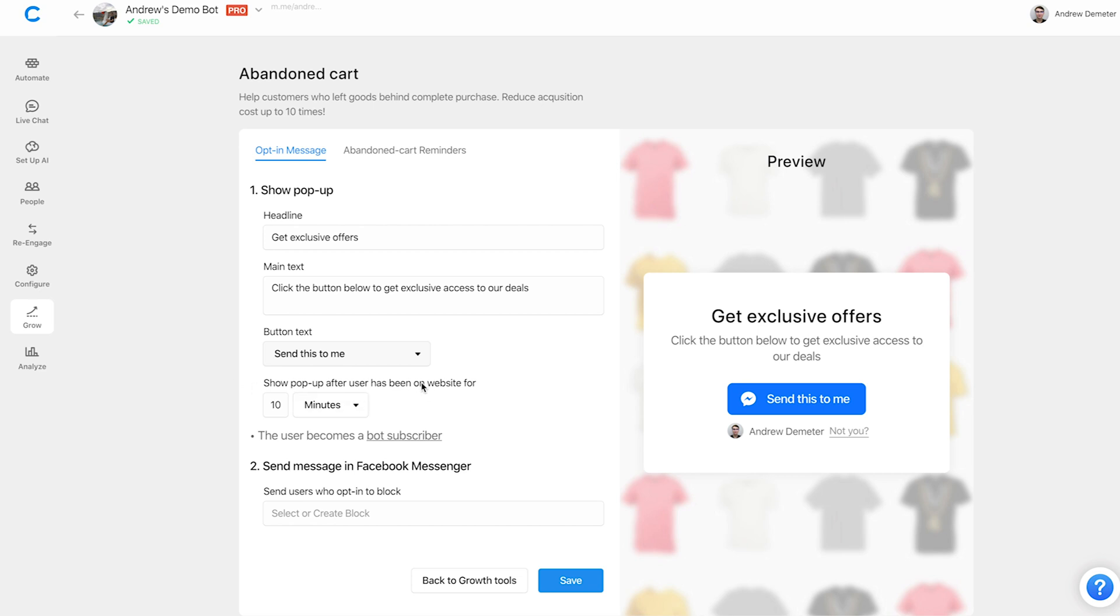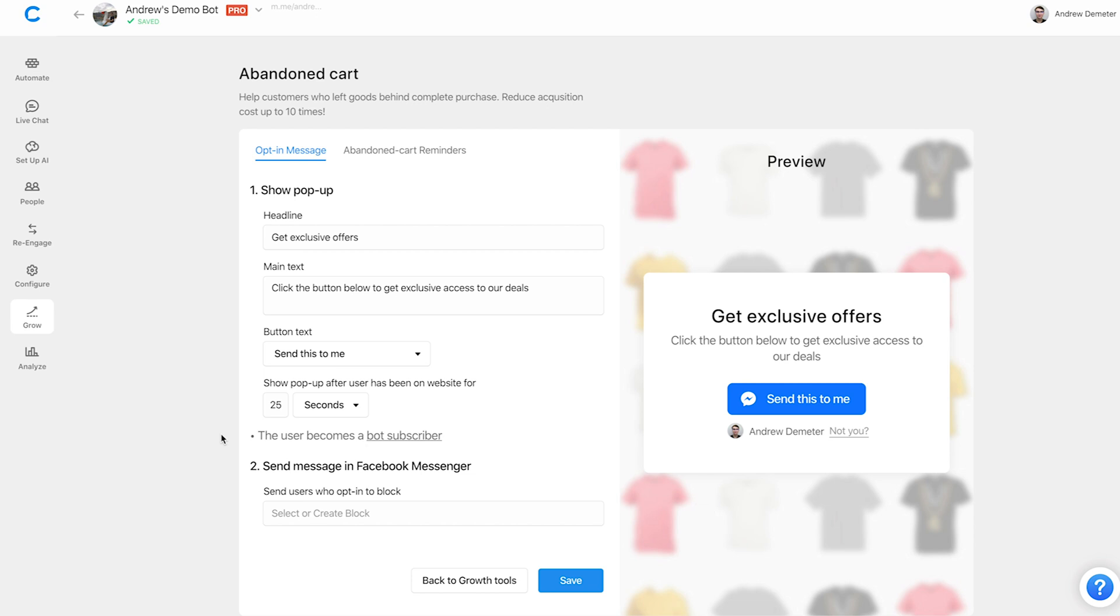And then as far as the duration after which the user is on your site, when you want to send them this message or this pop-up, you can determine that here. So I would suggest anywhere between 25 to 90 seconds. So let's go with 25 seconds here. Switch it to seconds, 25. There we go. So now the user, after just being on the site for a little while, they'll see this pop-up. If they opt in, we'll send them a message as I'll show you in a second. And then whatever they do in the future, if they abandon their cart, we'll follow up with them over messenger.